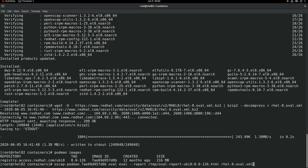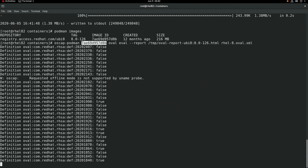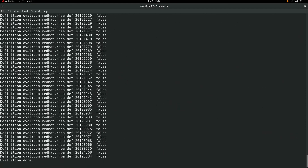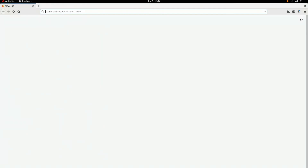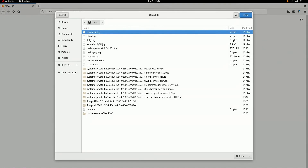At this point, we're going to go ahead and run the oscap-podman command and we're going to specify an image ID that matches our UBI 8 image ID from the previous command. We'll also specify that we're going to do an OVAL evaluation using the RHEL 8 OVAL file that we previously downloaded, and we'll also specify that we'd like to save the report HTML file to the location listed. Once the command completes, we'll switch over to a web browser and open up the report file that was generated.